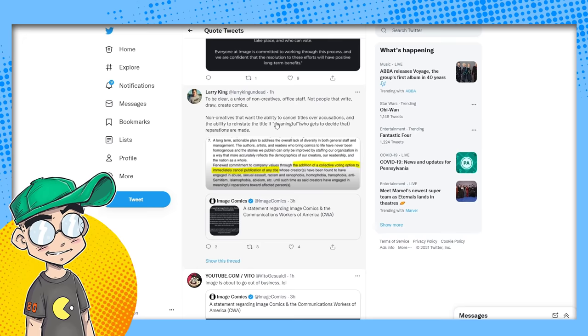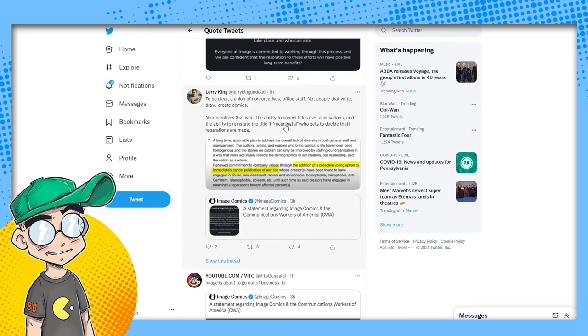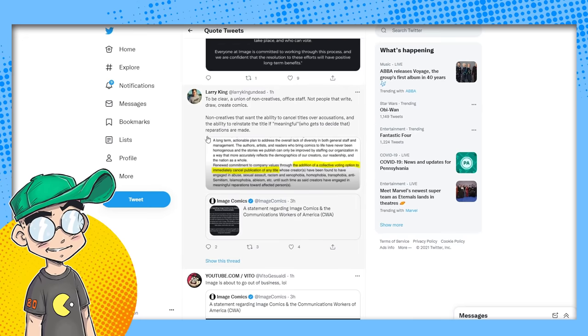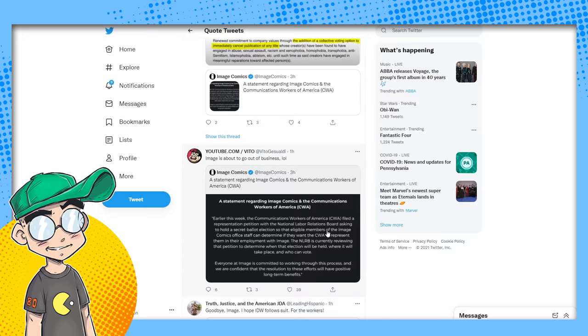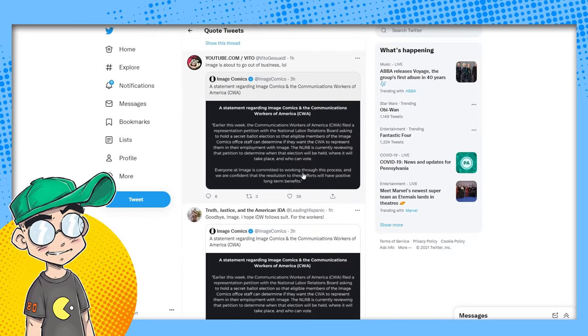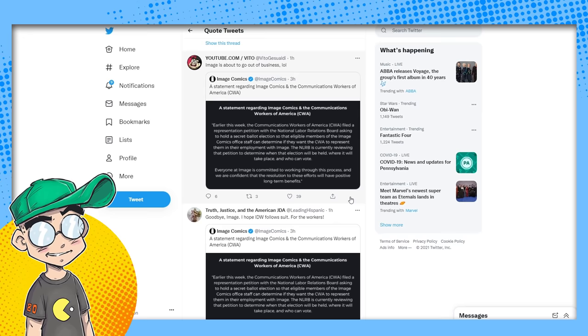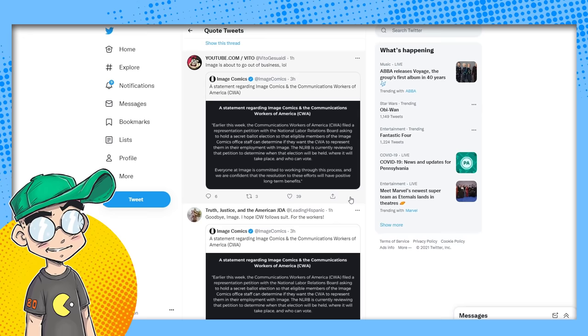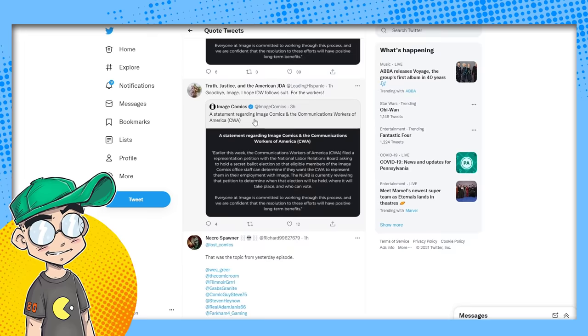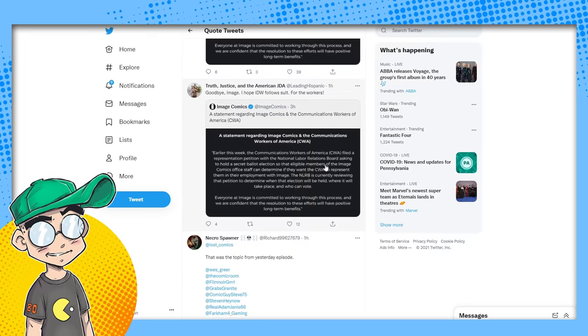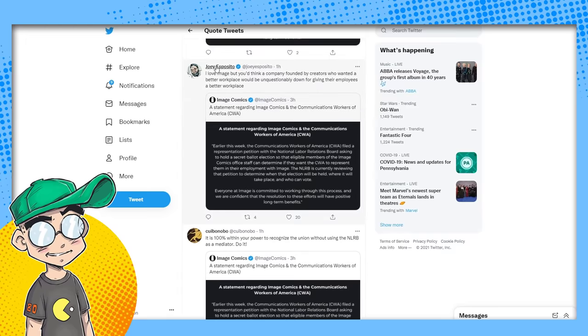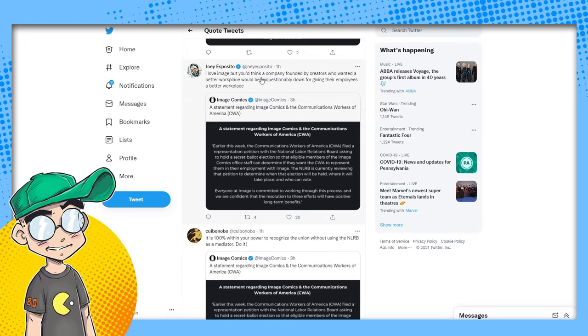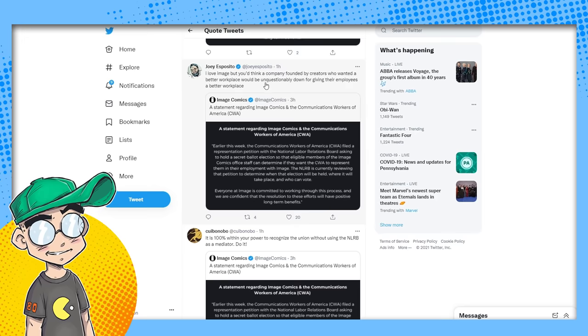To be clear, a union of non-creatives, office staff. Yes, Larry, yes, Larry. Not people that write, draw, create comics. Non-creatives that want the ability to cancel titles over accusations and the ability to reinstate the title if meaningful—who gets to decide that?—reparations are made. Yeah, I agree. Veto. Image is about to go out of business, lol. I think they will if they approve the union, and they'll find a way to get rid of those workers. They'll reorganize or something. Goodbye, Image. I hope IDW follows suit for the workers.